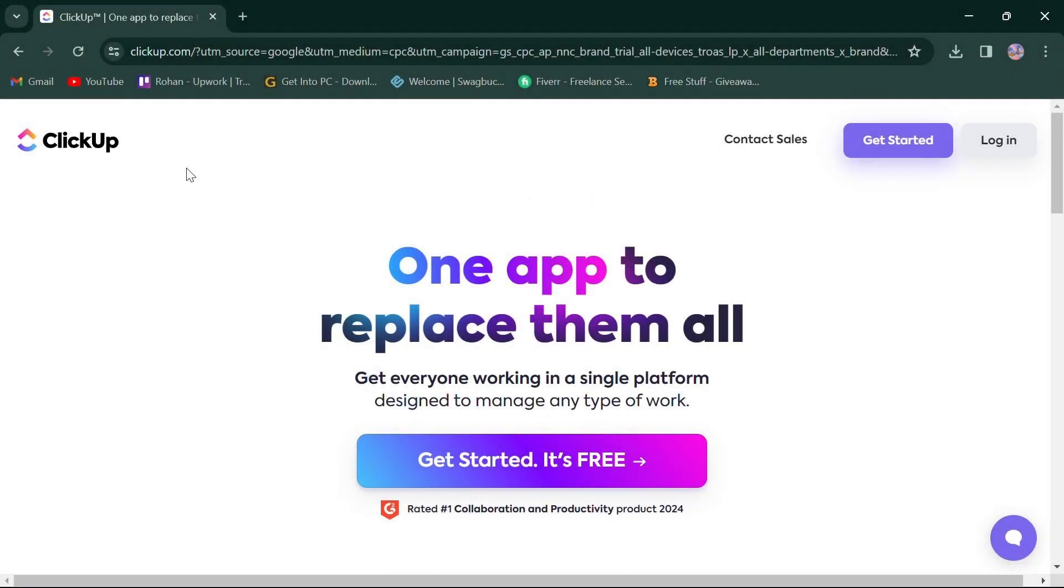Hello everyone. Today we're diving into a comparison between ClickUp and Airtable, two popular platforms for project management in 2024. First things first, click the link in the description box to access both platforms. Let's jump right in.